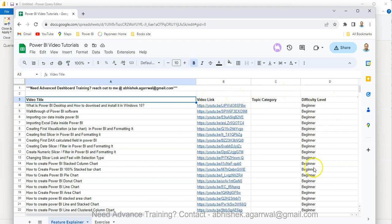I'm also keeping the difficulty level over here as well along with topic category, so that you can easily search or categorize your learning based on what you need to learn. This is to help and support your learning needs.